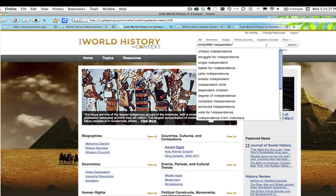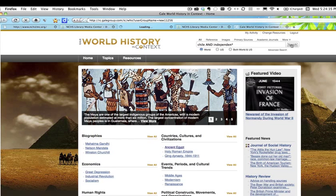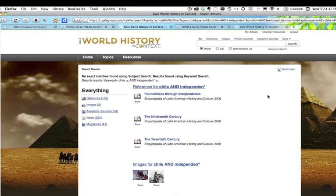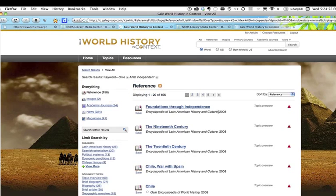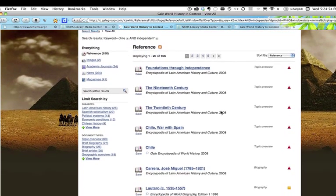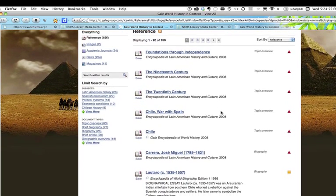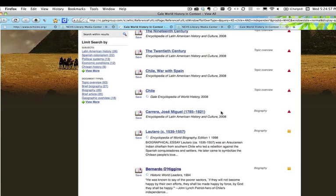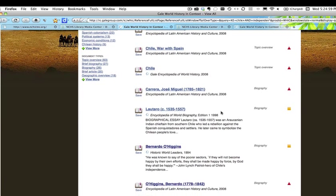We're going to search for 'Chile and independent,' because that'll bring up both 'independent' and 'independence.' We are going to star that and click search. We have a number of choices, so we're going to click on Reference for now. Scrolling through the list, we see people listed by name — this Bernardo O'Higgins seems to show up a lot. That's a curious item.